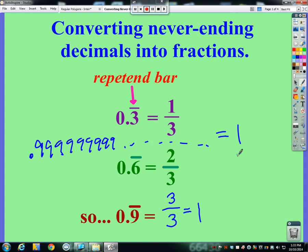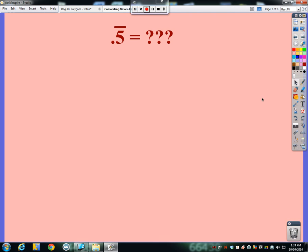Did you guys hear that? That was your mind being blown. Anyway, let's talk about how to convert these. So 0.5 repeating — what's that as a fraction? You don't know what it is. So let's talk about how we could mathematically show and figure out what this never-ending decimal is.